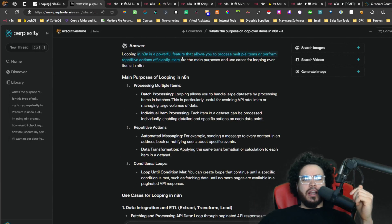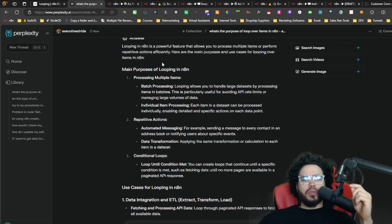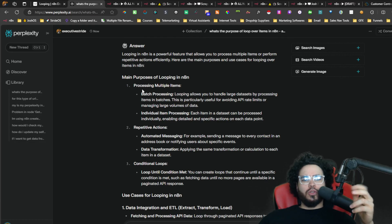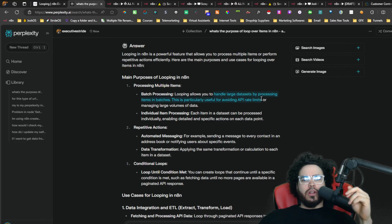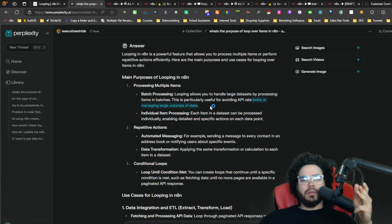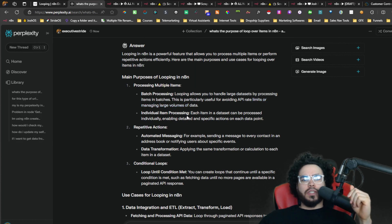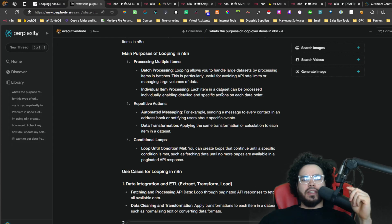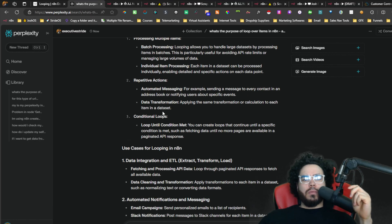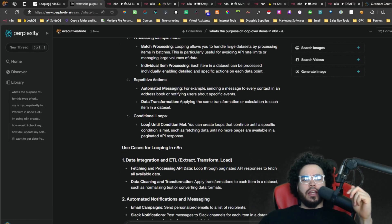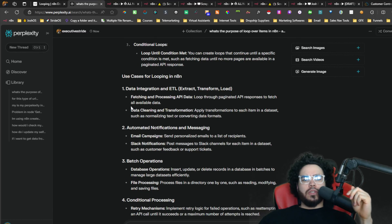I also asked Perplexity about loops. The main purposes it lists are: batch processing — looping allows you to handle large datasets by batching them into smaller batches, which is particularly useful to avoid API rate limits or manage large volumes of data; individual item processing — each item in a dataset can be processed individually, enabling detailed and specific actions on each data point; repetitive actions; and conditional loops.